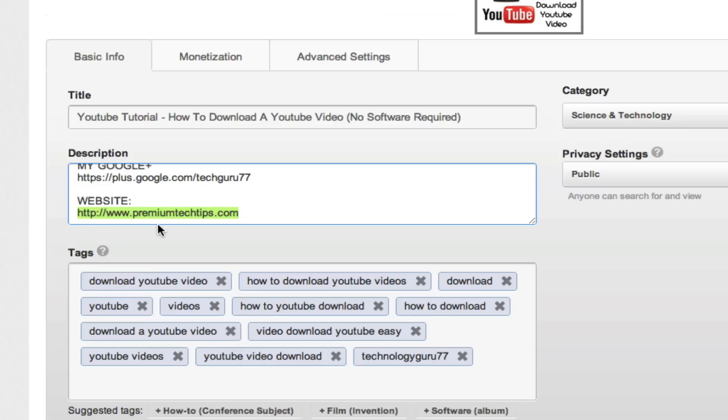So that's how you add a clickable link within a YouTube video description. If by any chance you have a question on how to do this, put it in the comment box below. I'll do my best to get to it as quickly as possible.